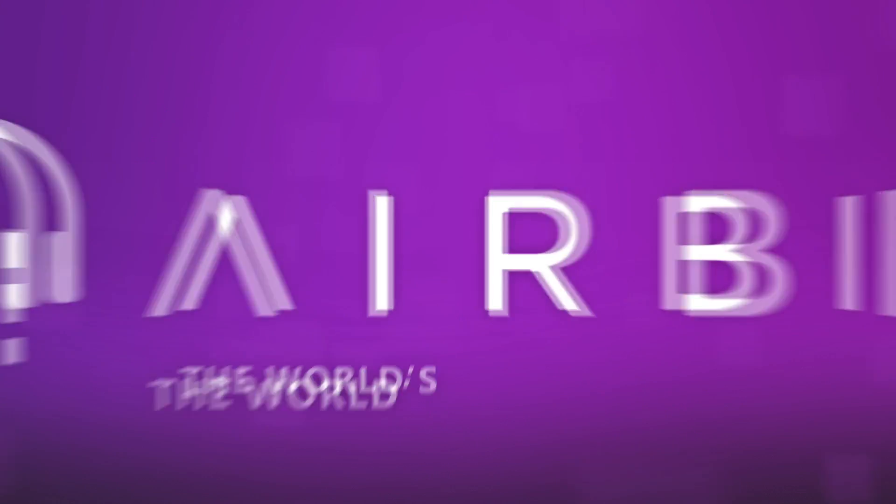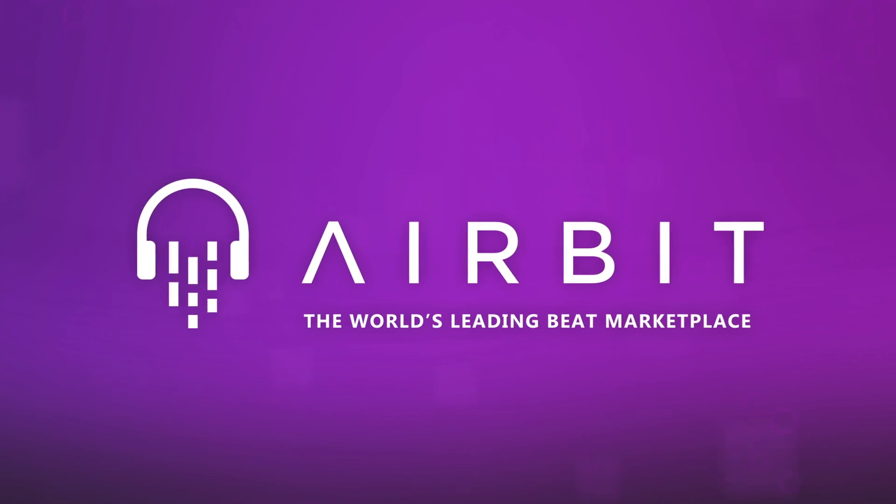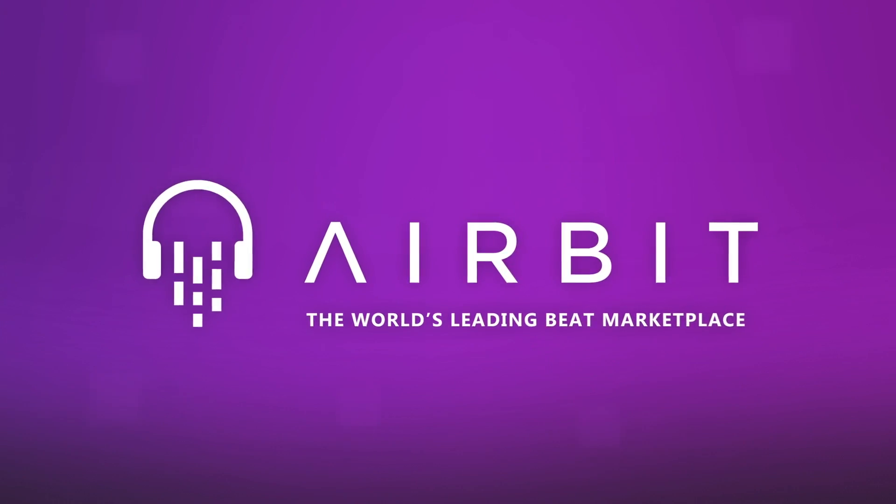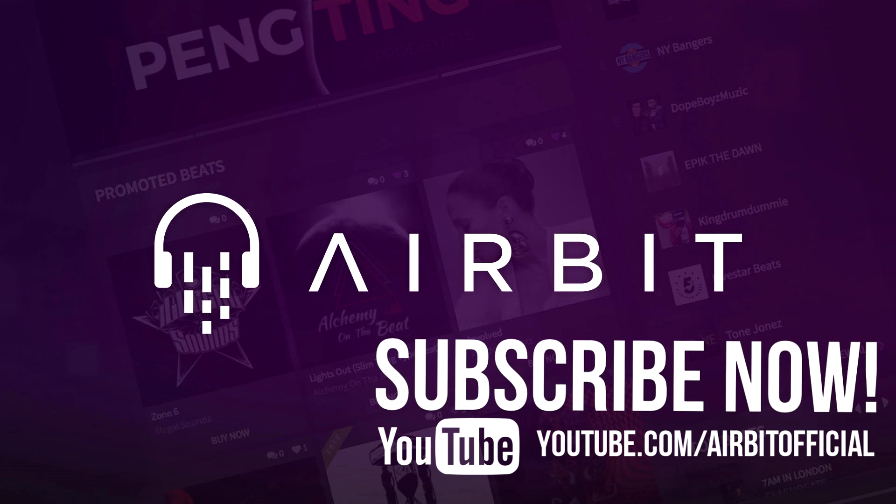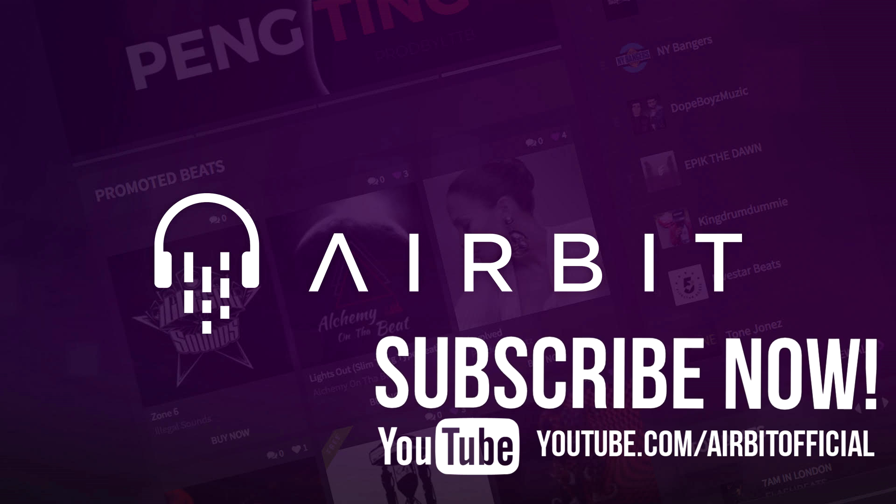Once again, this is Curtis King of Airbit. Have a good one. Music producers, don't forget to subscribe to the Airbit channel right now.